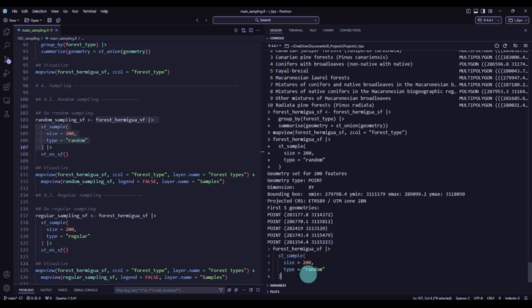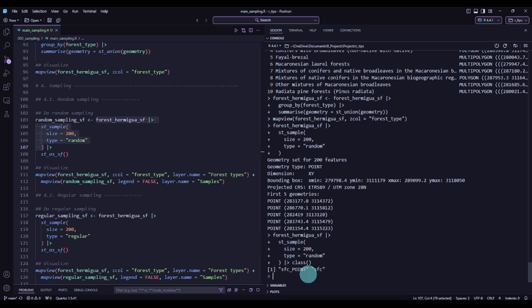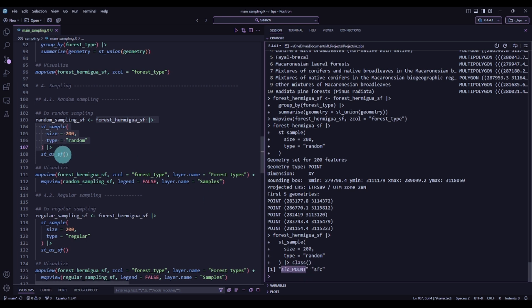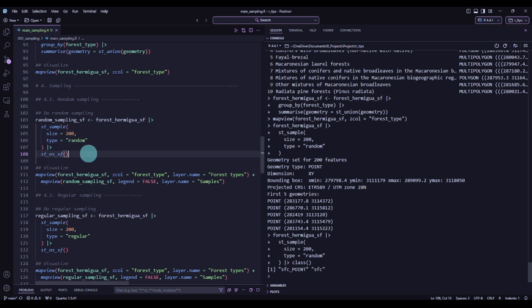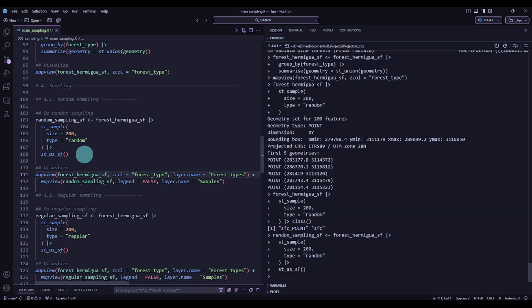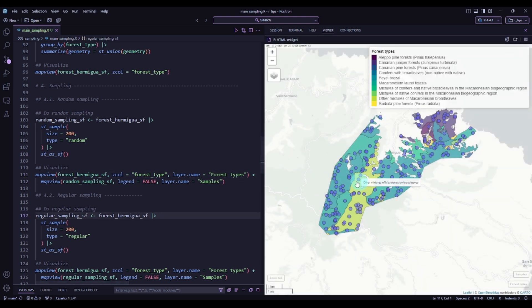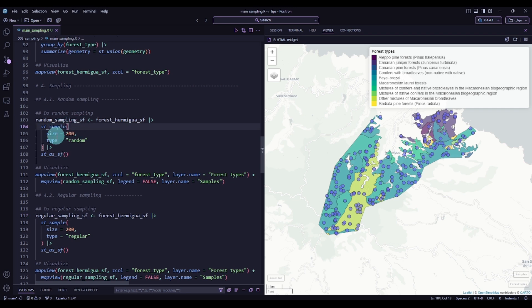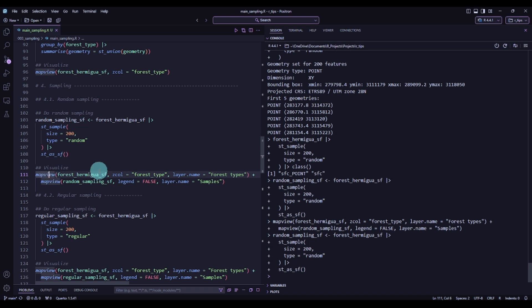Executing and visualizing the forest types with the different points — there we have them. We have a total of 200 different points. Since this is a random sampling, if I execute it again we will get a different result — the points are now in different areas.